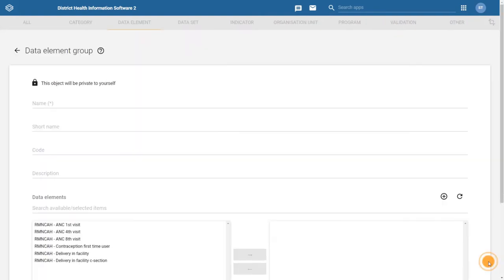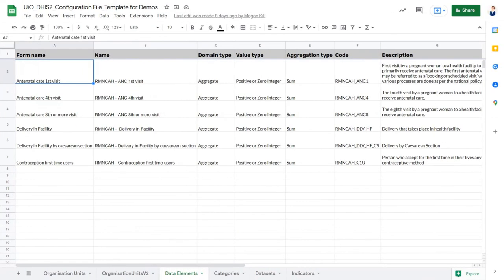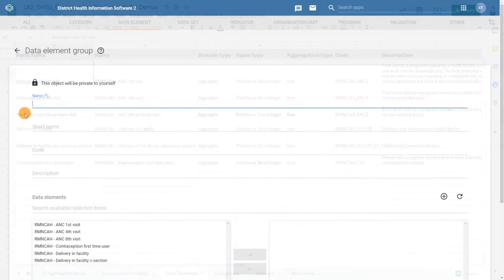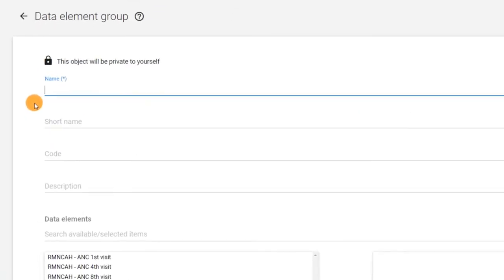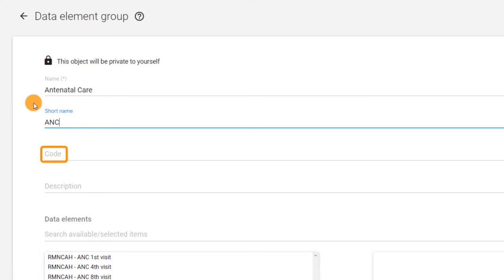In the data element group configuration page, begin by copying in the name from your configuration spreadsheet. This is the only mandatory field and it also must be unique to the metadata type. Let's name the data element group antenatal care. Other configurable fields available are a short name, a code, and a description.